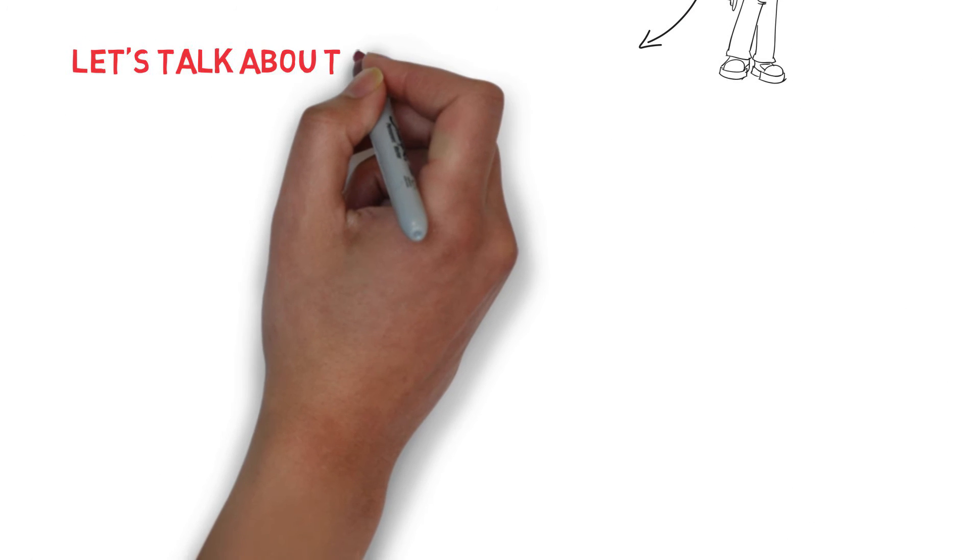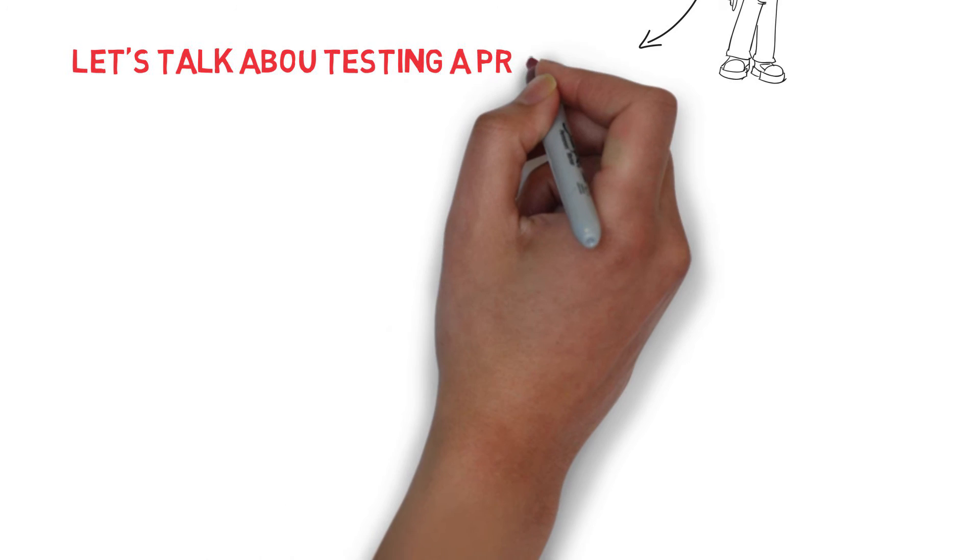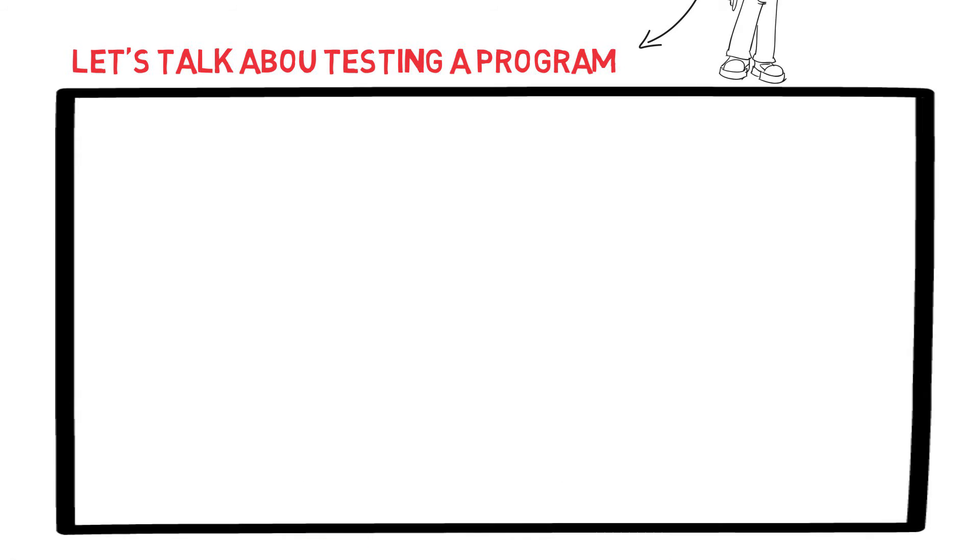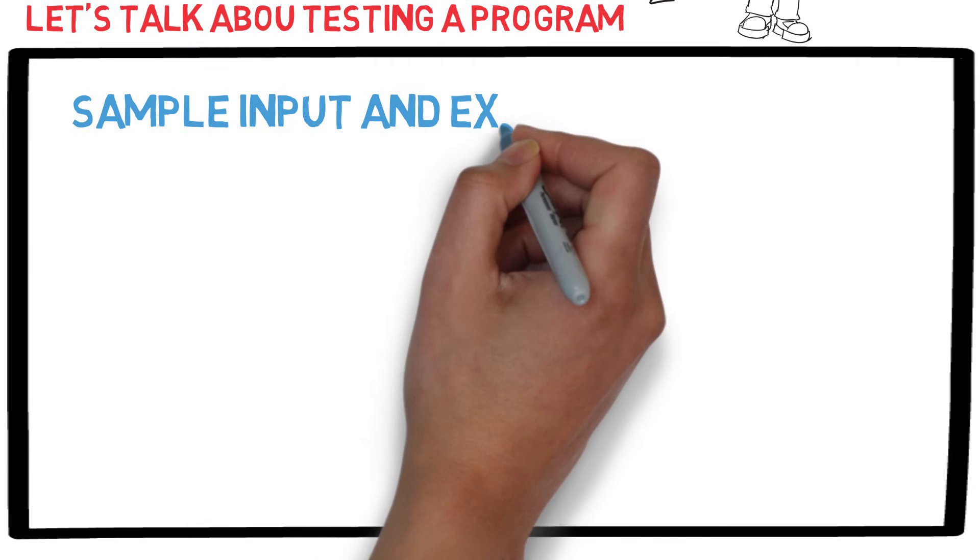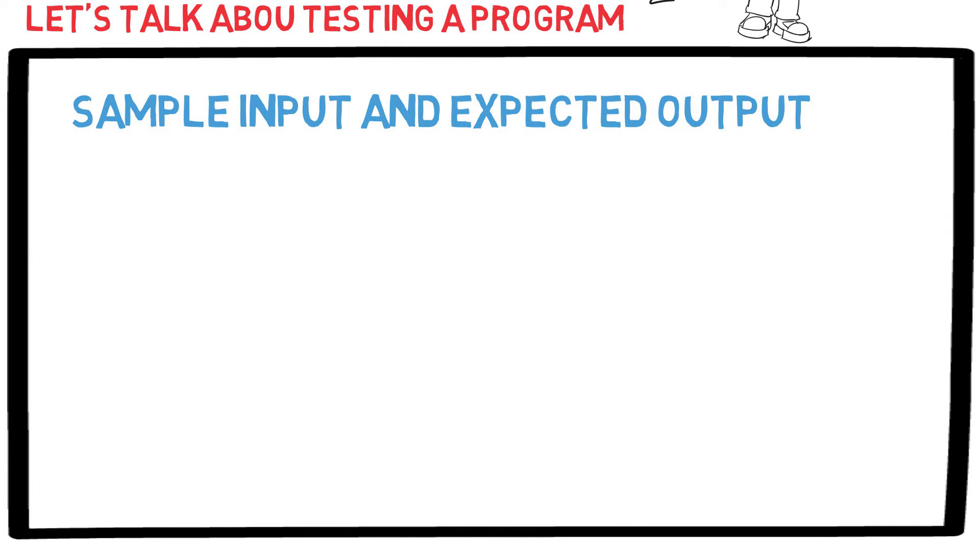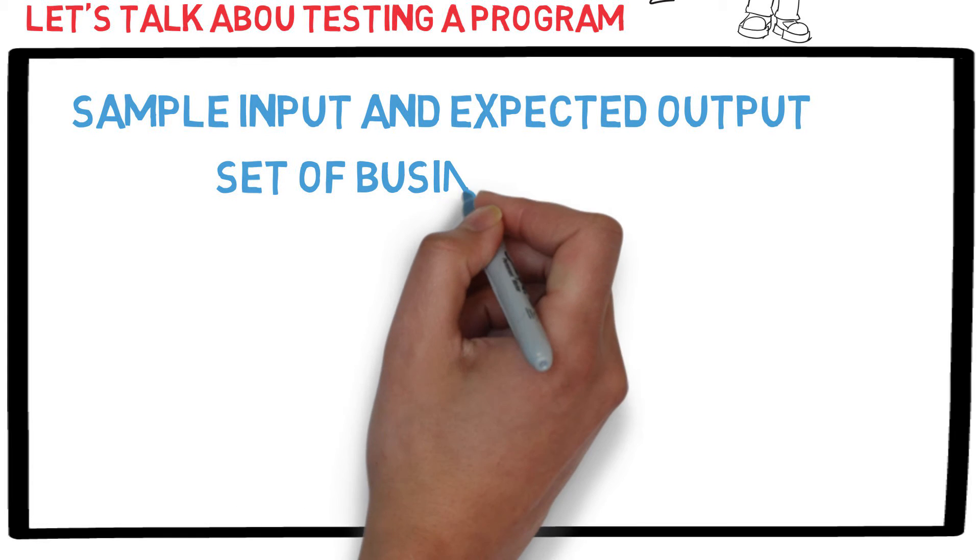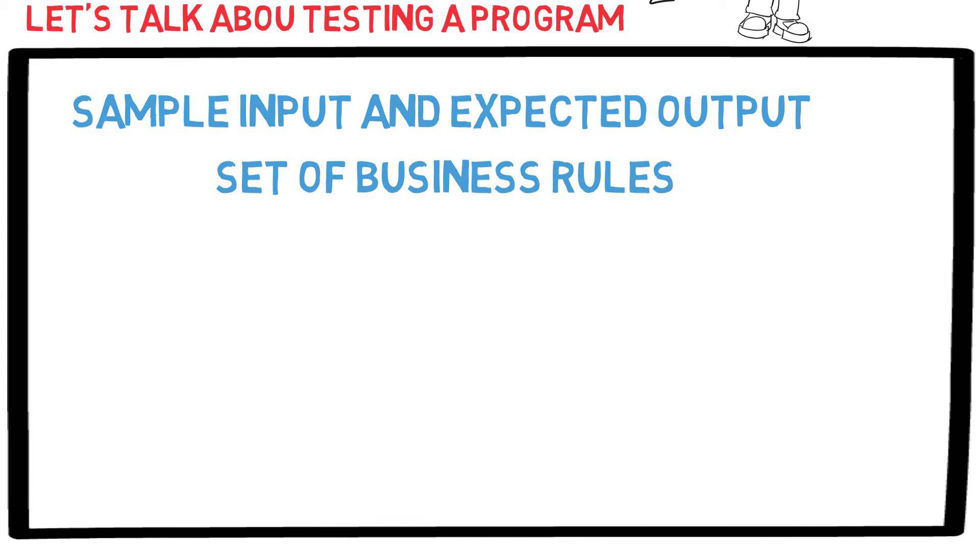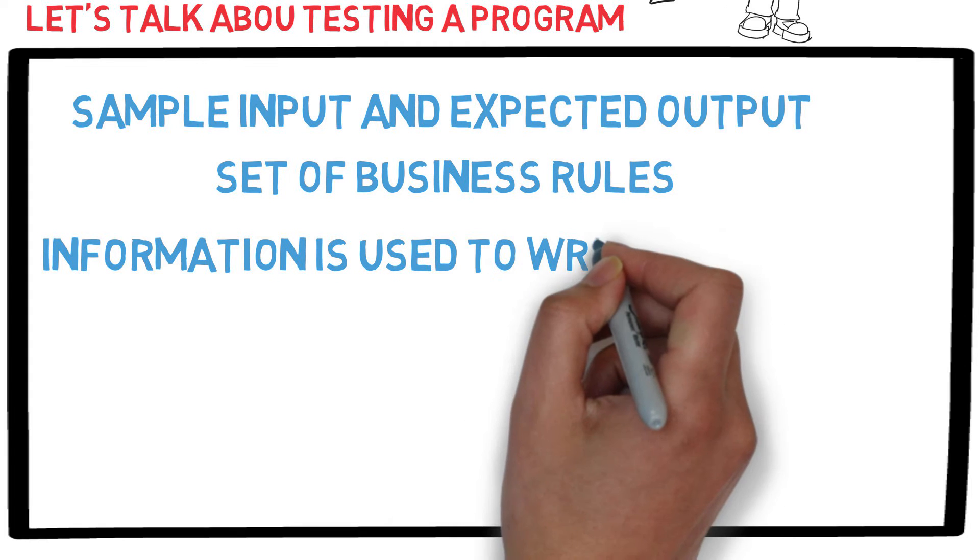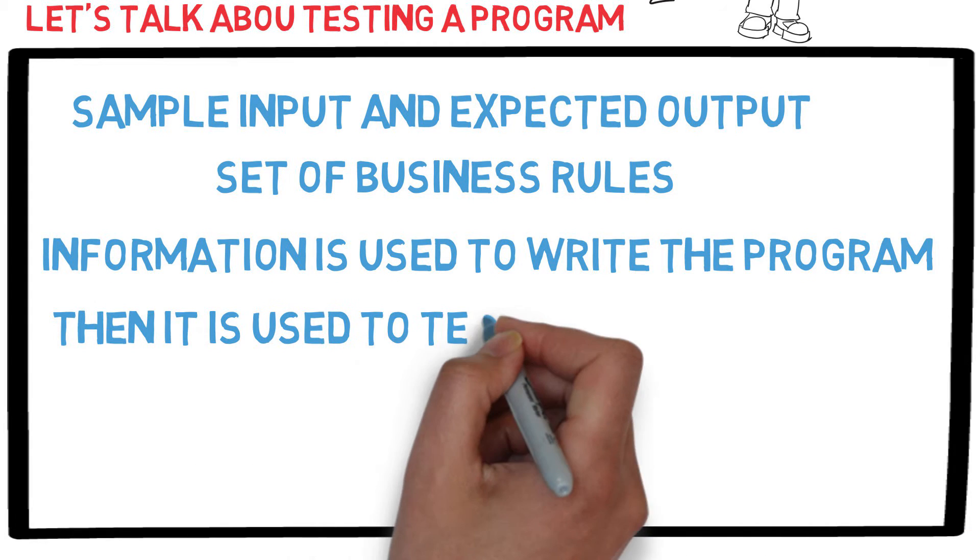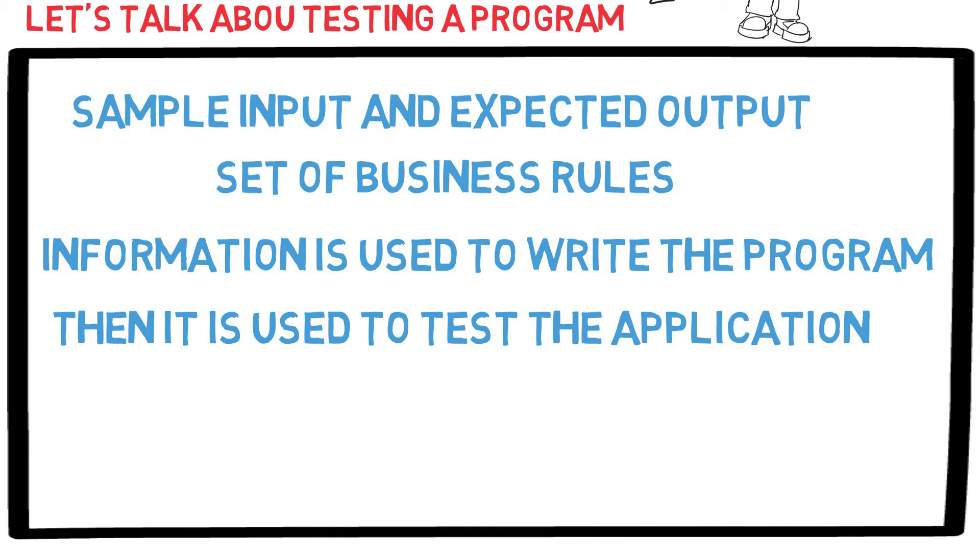Let's start by talking about how to test the program. When a programmer is given an assignment to write a Java program, they are usually given a set of business rules as well as sample input and expected output. All this information is used by a programmer to write a program. And when the coding is done, it is used as a guide to test the application.